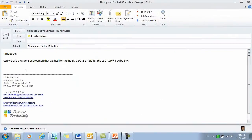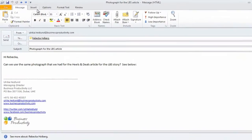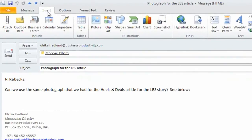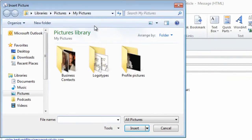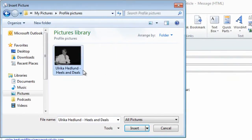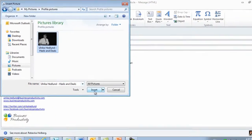To insert a picture in the body of the email, just go to the Insert tab and then click Picture. Select the picture that you want and then click Insert.